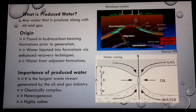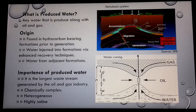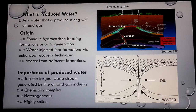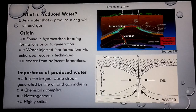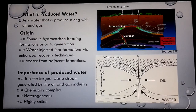Produced water is any water that is produced along with hydrocarbons. It is believed that prior to the generation of hydrocarbons, water was present in the reservoir in large quantities. Water volumes can also be increased by injection into the formation for enhanced recovery methods like water flooding and steam flooding. Water from adjacent formations can also infiltrate into the production stream.